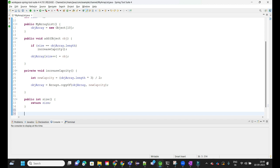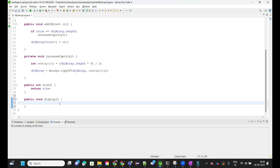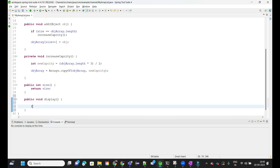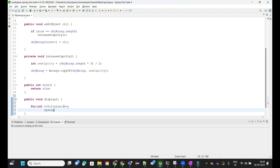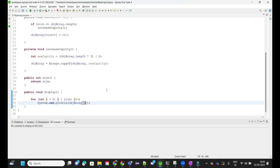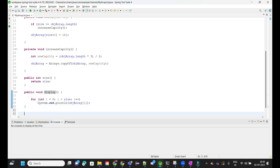The third function is a display method — public void display. In this method we iterate starting from index zero up to size (not length), and print each element using objArray[i]. This ensures we only print the actual inserted values.